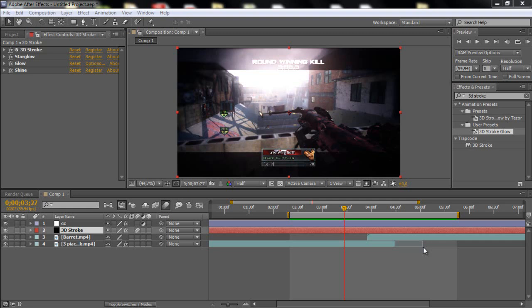You need 3D stroke and star glow and shine. And all is trapcode plugins. So go and download that if you don't have it.